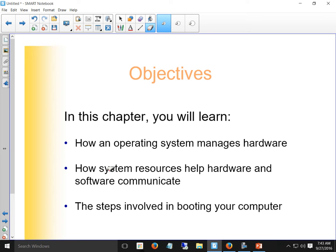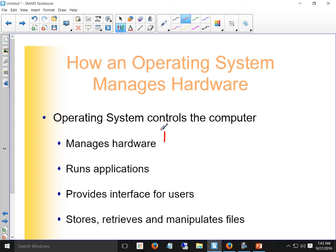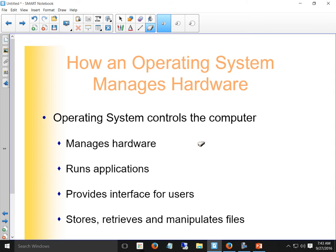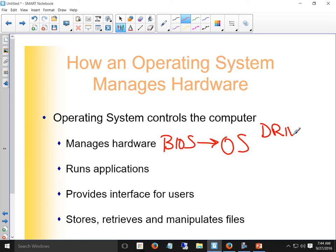You don't need to know all the IRQs, DMAs, and memory addresses for this class. I just wanted to briefly hit that. So: the OS controls the computer and manages hardware — where does it get the hardware list? From BIOS. BIOS hands the system resources to the OS, which then uses drivers to make that hardware work. We're going to talk today about a couple of different ways we can see hardware and look at how it's managed.